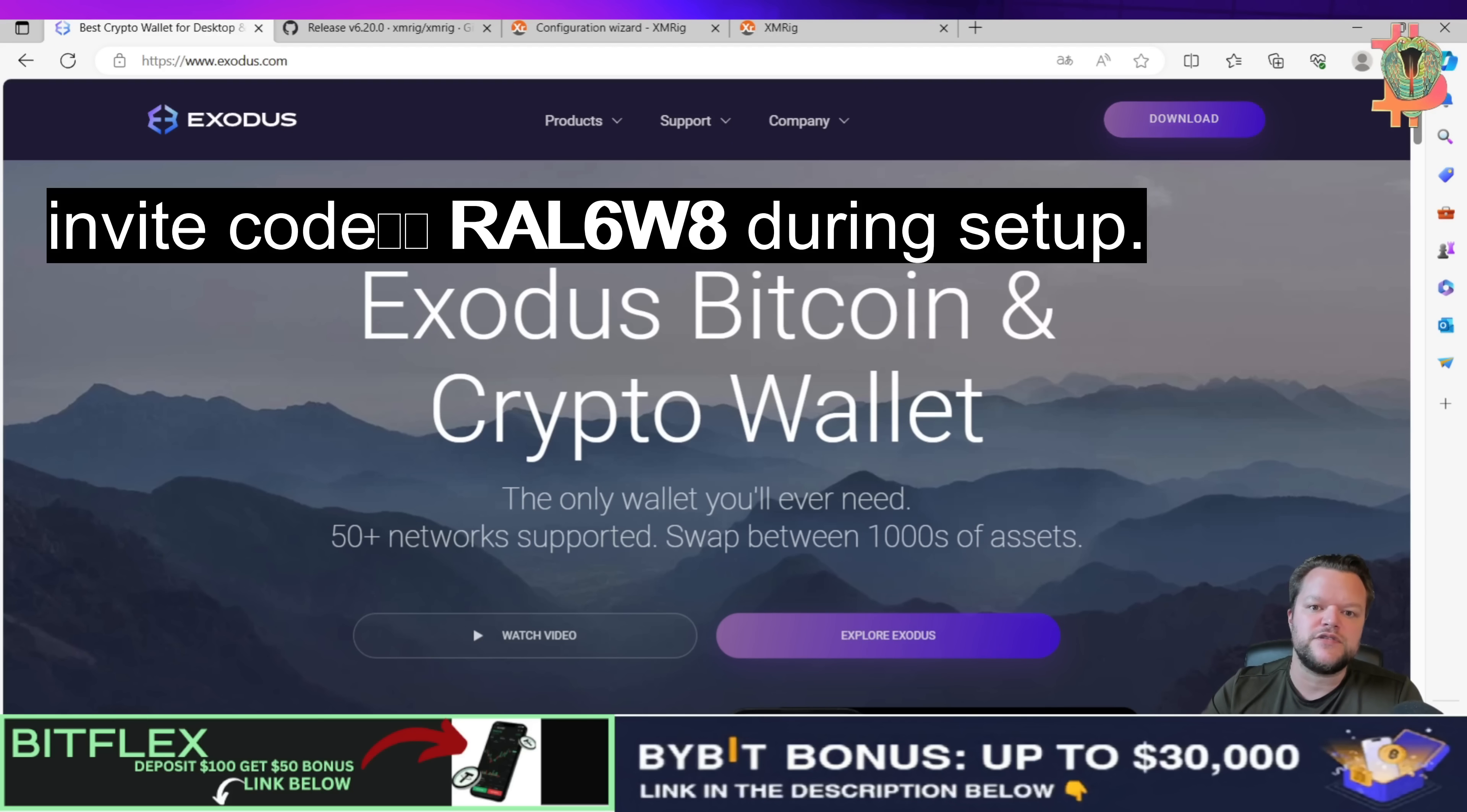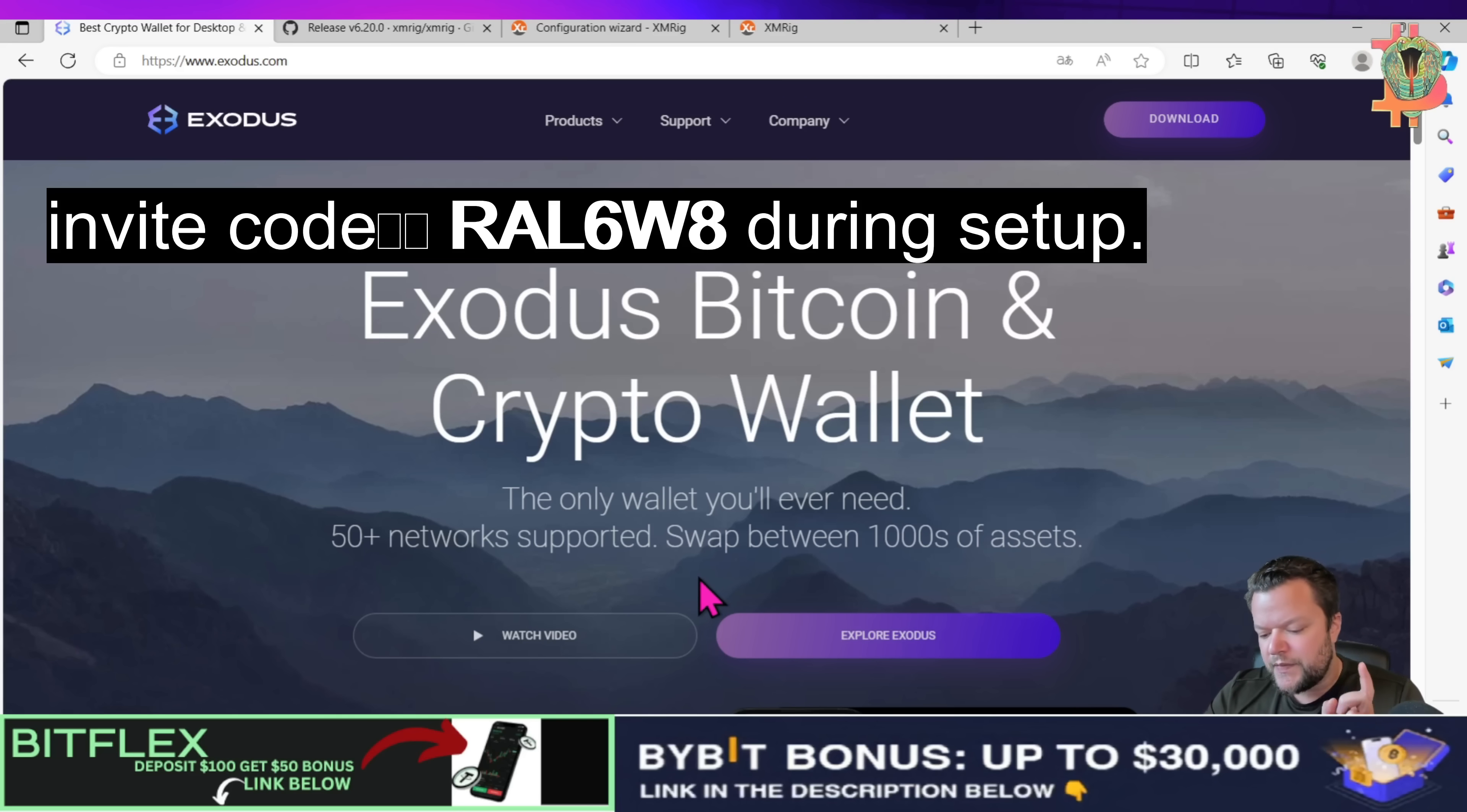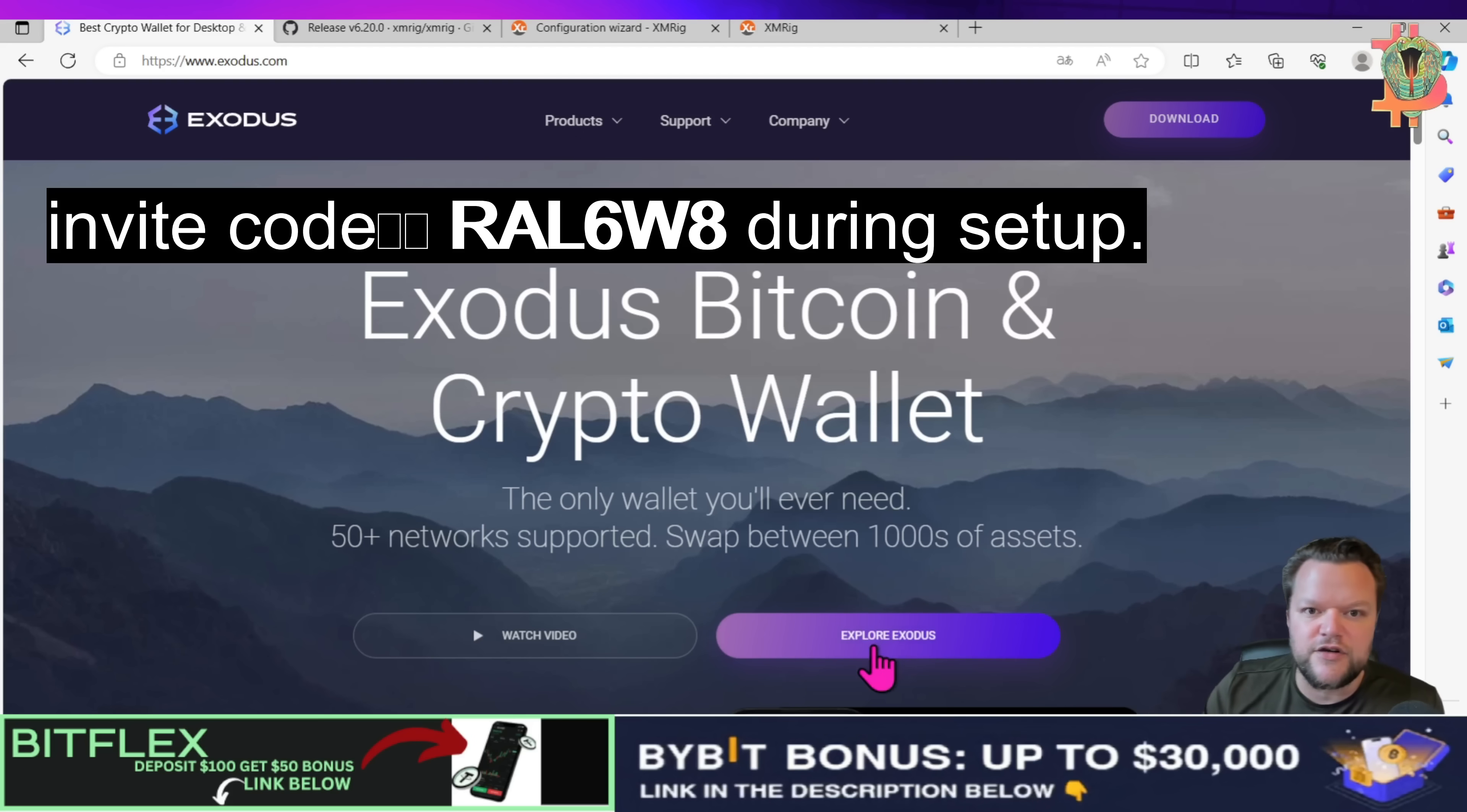Click on download and if you use the actual code on the screen here RAL6W8, you will actually get some extra bonuses when you use that code. So make sure you use that code.